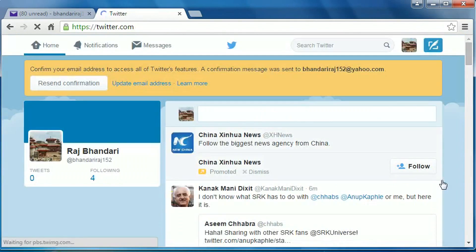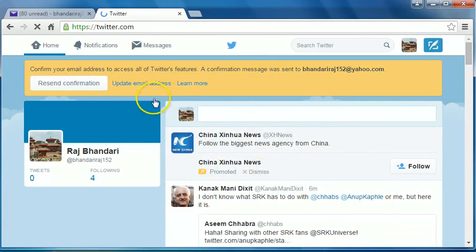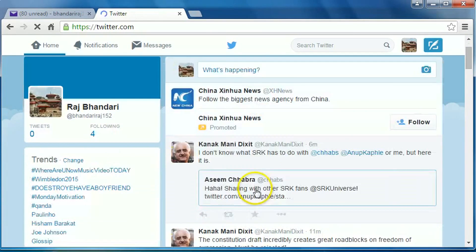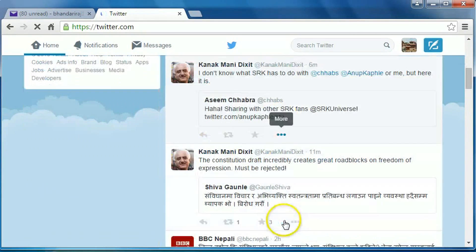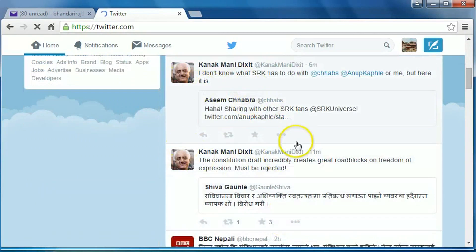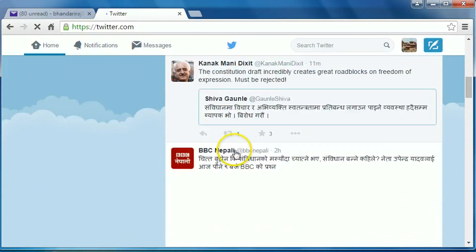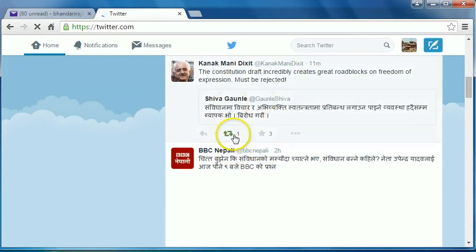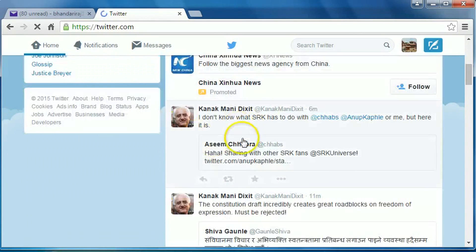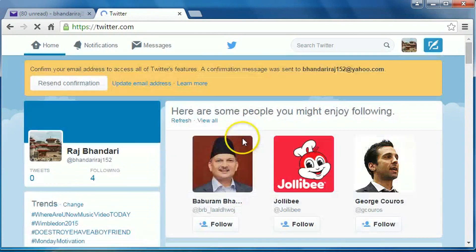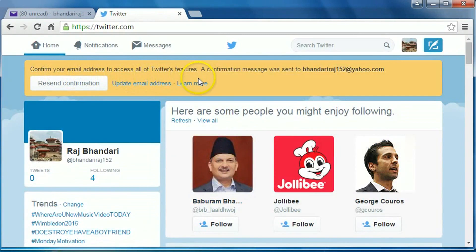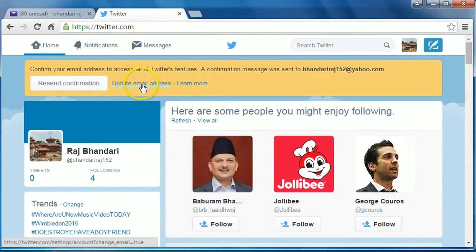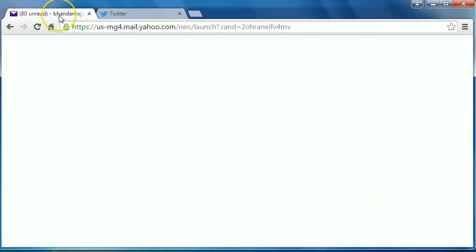Okay, our Twitter account has been created. These are tweets because we follow these people, so we can see their thoughts here. Confirm your email address to access all of Twitter's features. So we have to confirm our email address. Go to your email inbox.